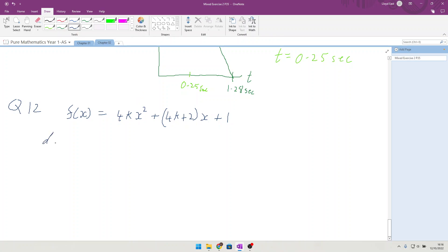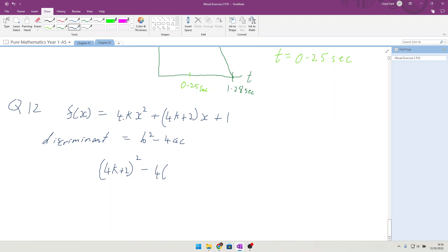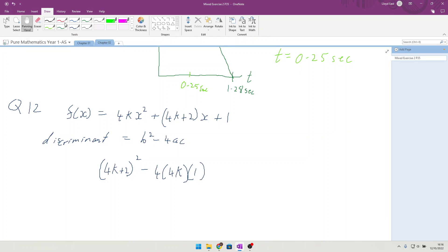So the discriminant is equal to b² minus 4ac. And in the case of this one, b is going to be 4k plus 2. So (4k+2)² minus 4 times the a coefficient which is 4k, times c which is 1. And so the discriminant will be equal to... start multiplying this out. We're going to have 16k² plus 16k plus 4.